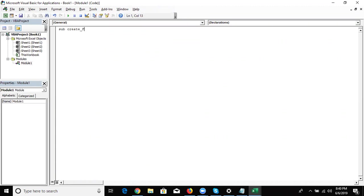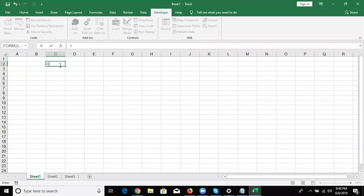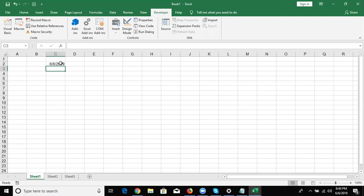I have written the code here. Our folder and file creation depends on the computer date. I want three values: first is the year, second is the month, and third is the day. We have the formula Date, which gives the system date — just like in Excel we use the TODAY formula. Today gives you the system date and it changes every day.